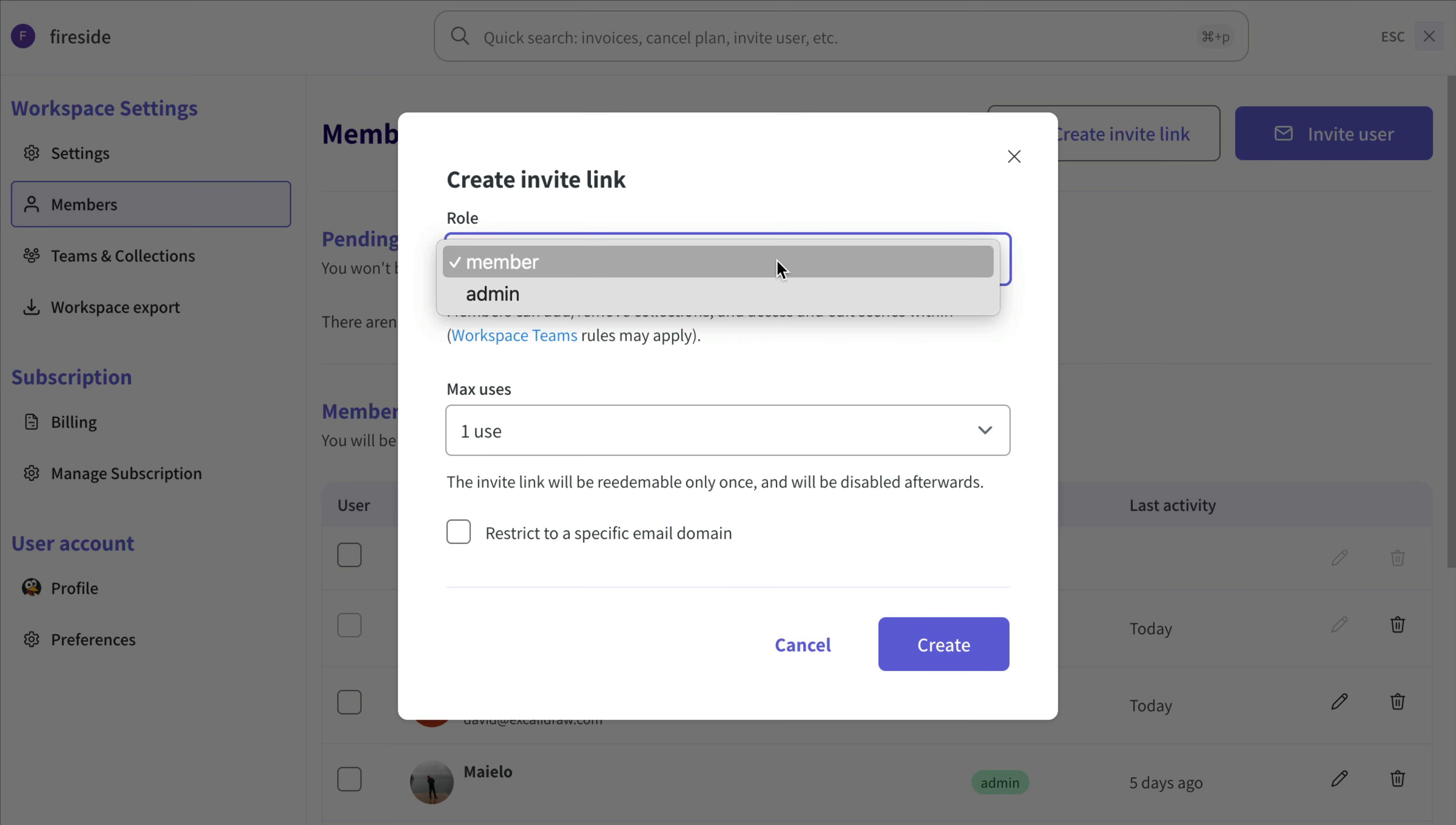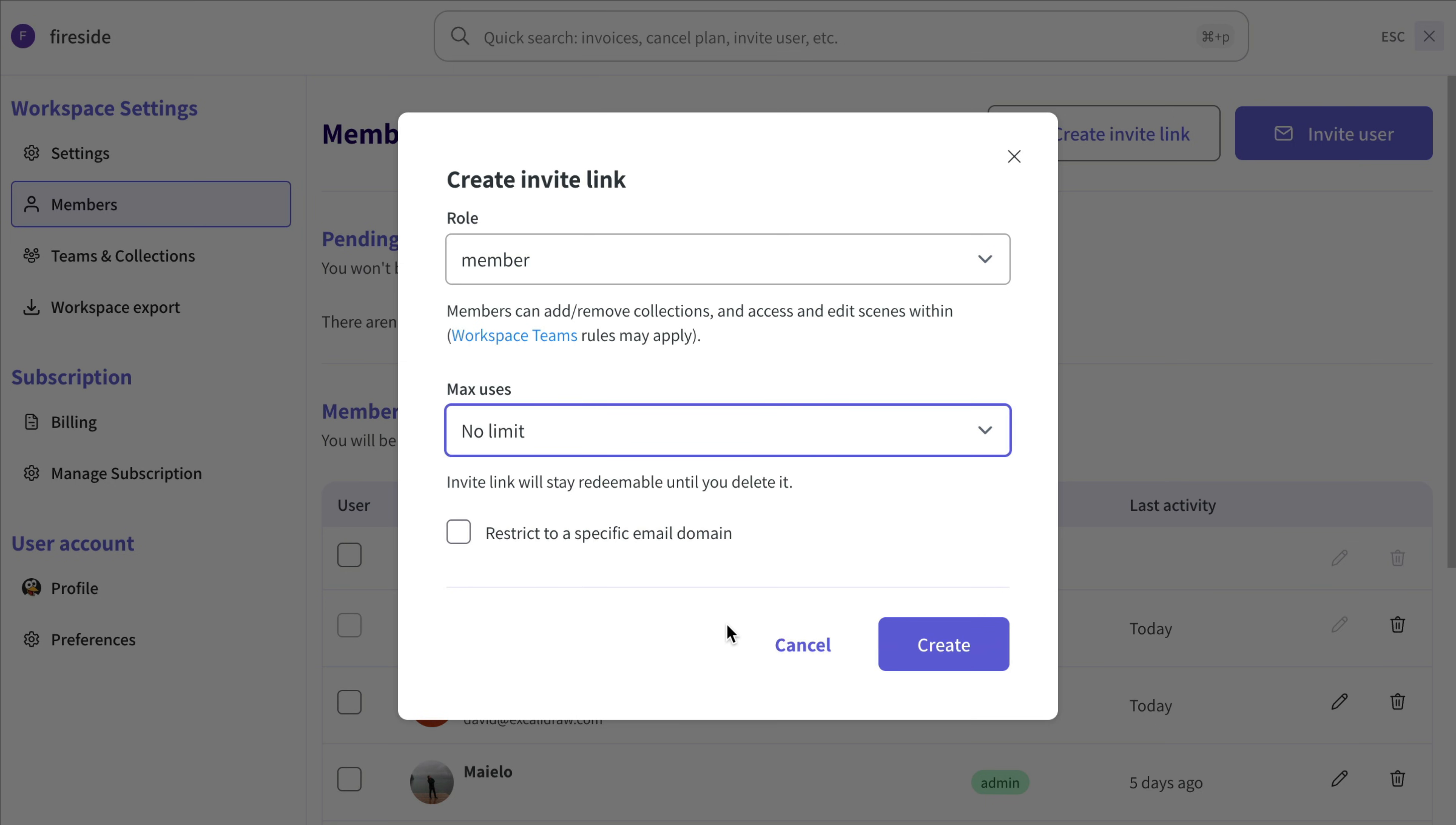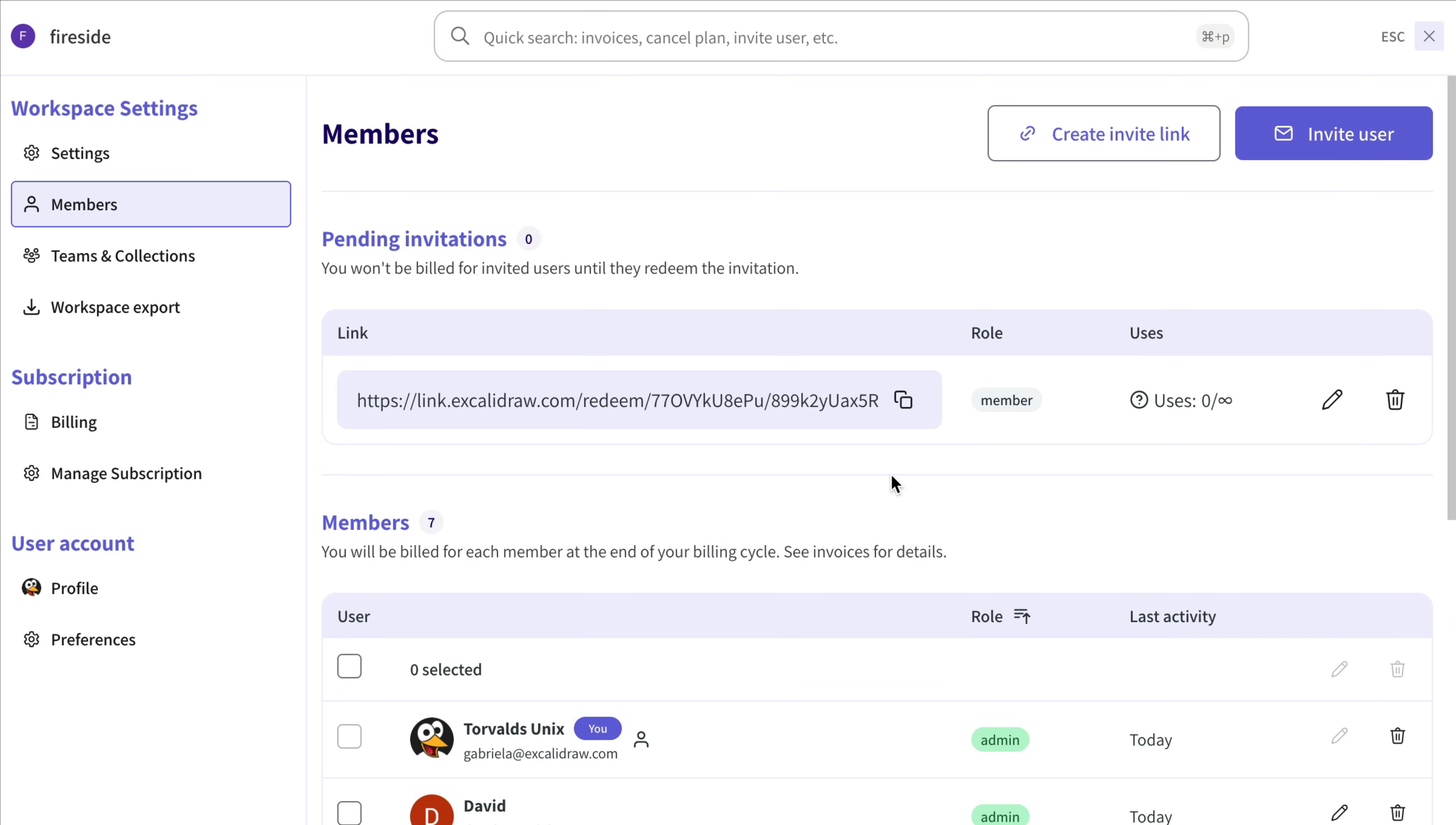Set the role type, limit the number of uses, and if needed, restrict the domain, which is perfect for keeping things company only. Then just share the link with anyone you want to invite and let the magic happen.